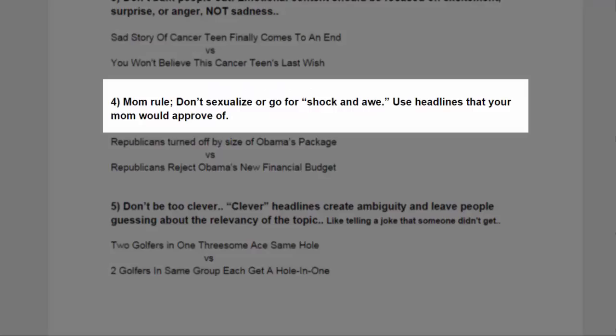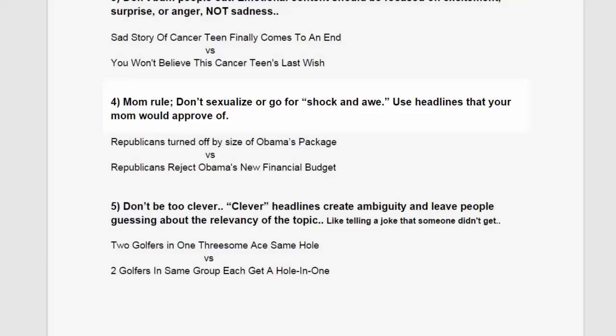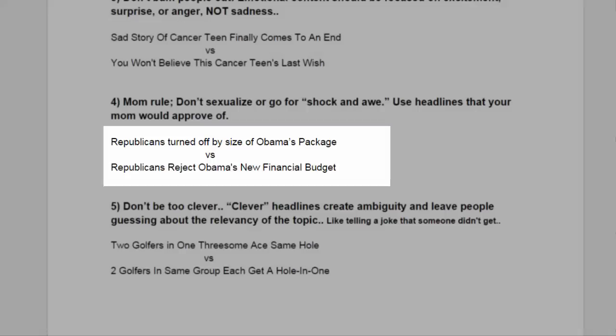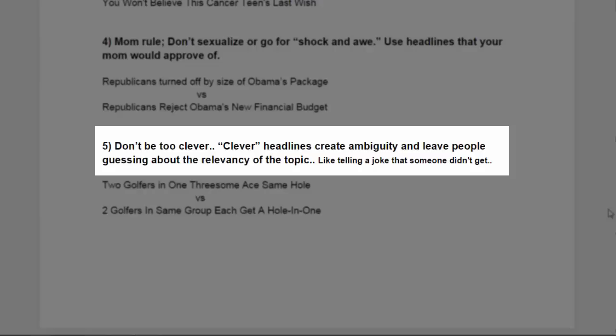Rule number four, the mom rule. Don't sexualize or go for shock and awe. Use headlines that your mom would approve of. Example: Republicans turned off by size of Obama's package. Versus, Republicans reject Obama's new financial budget.